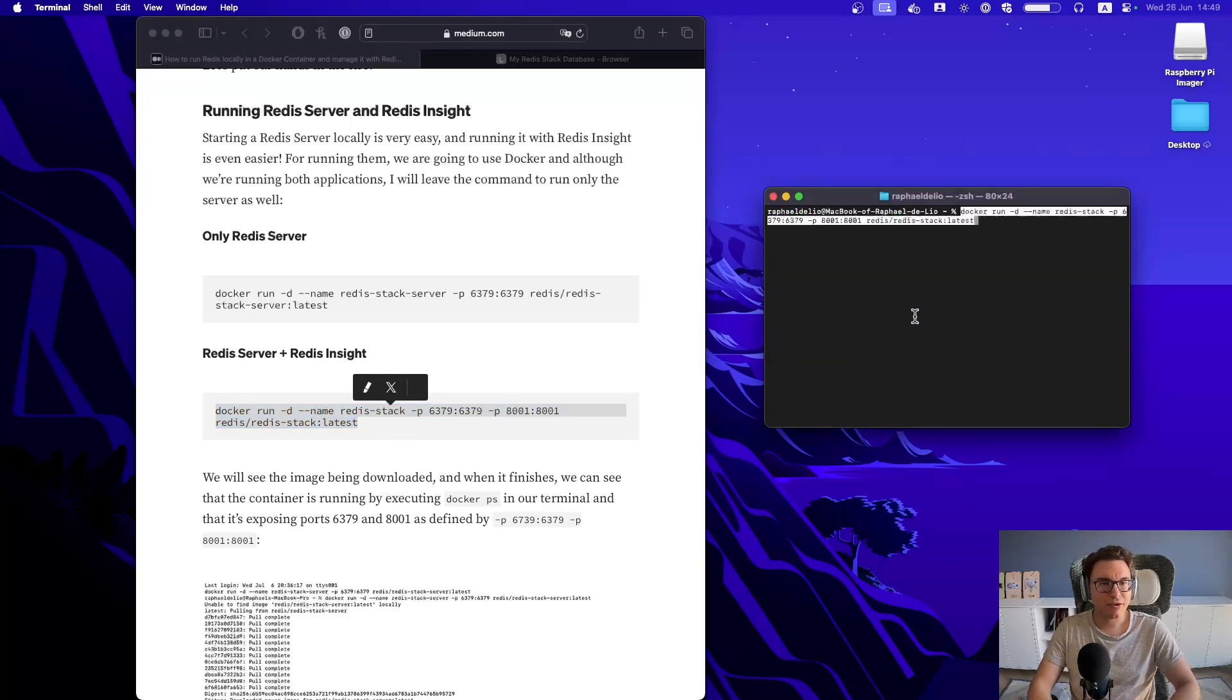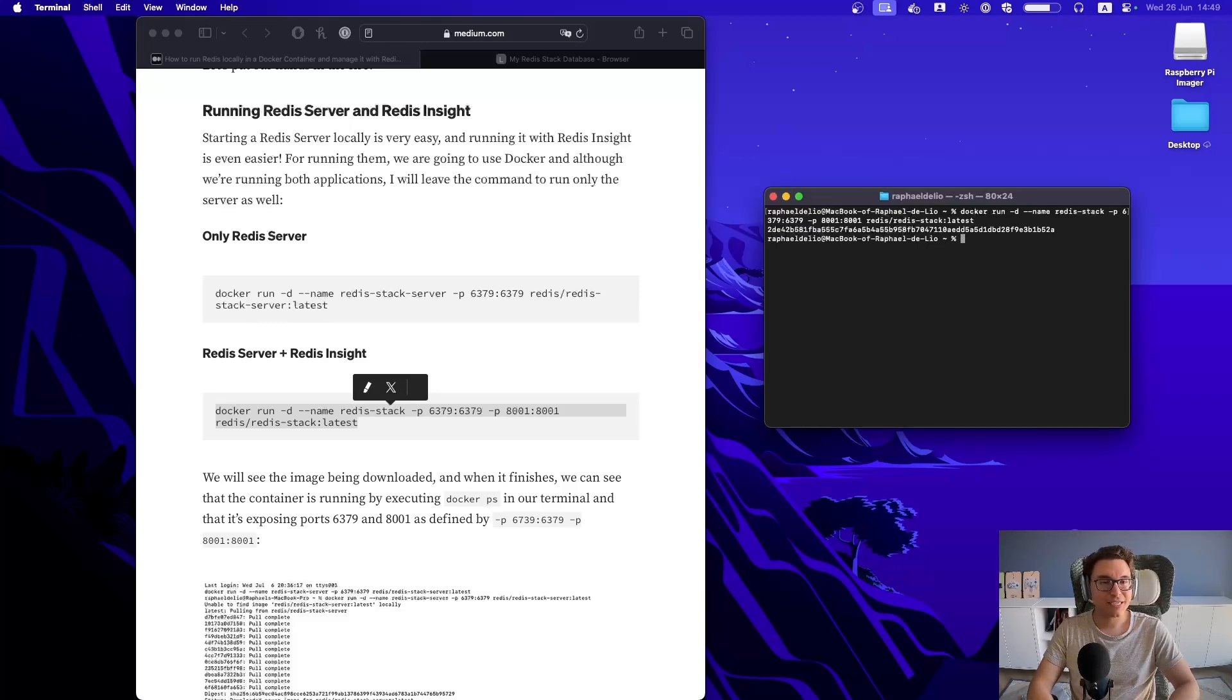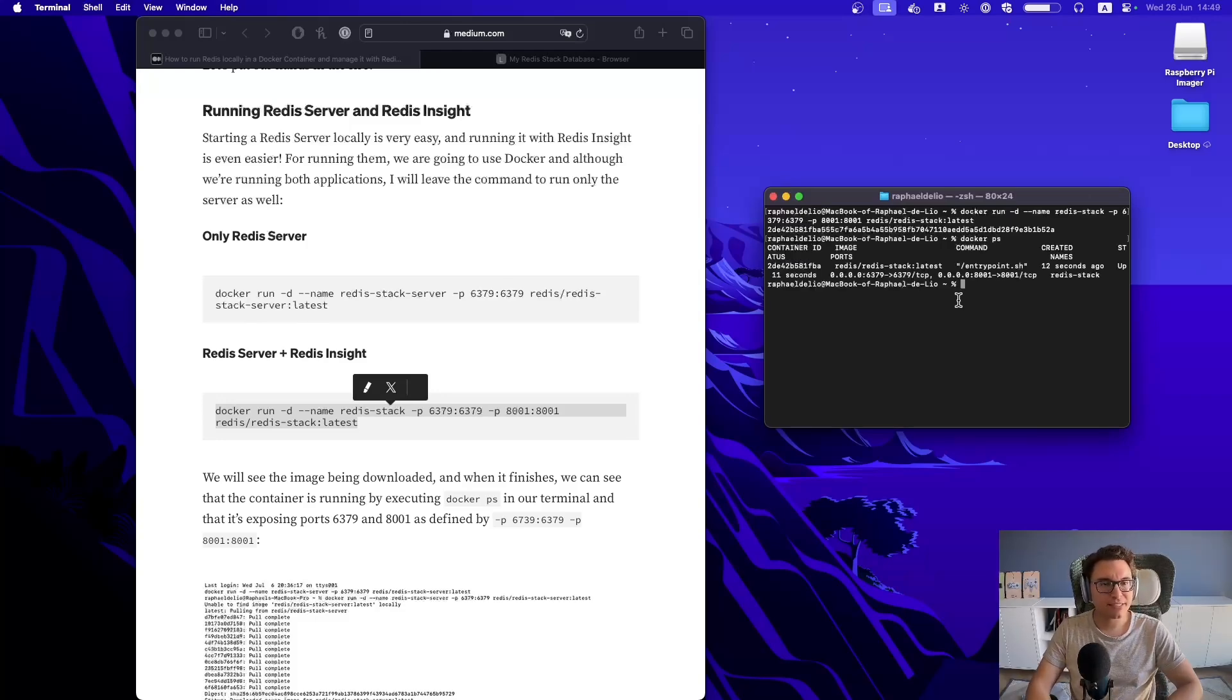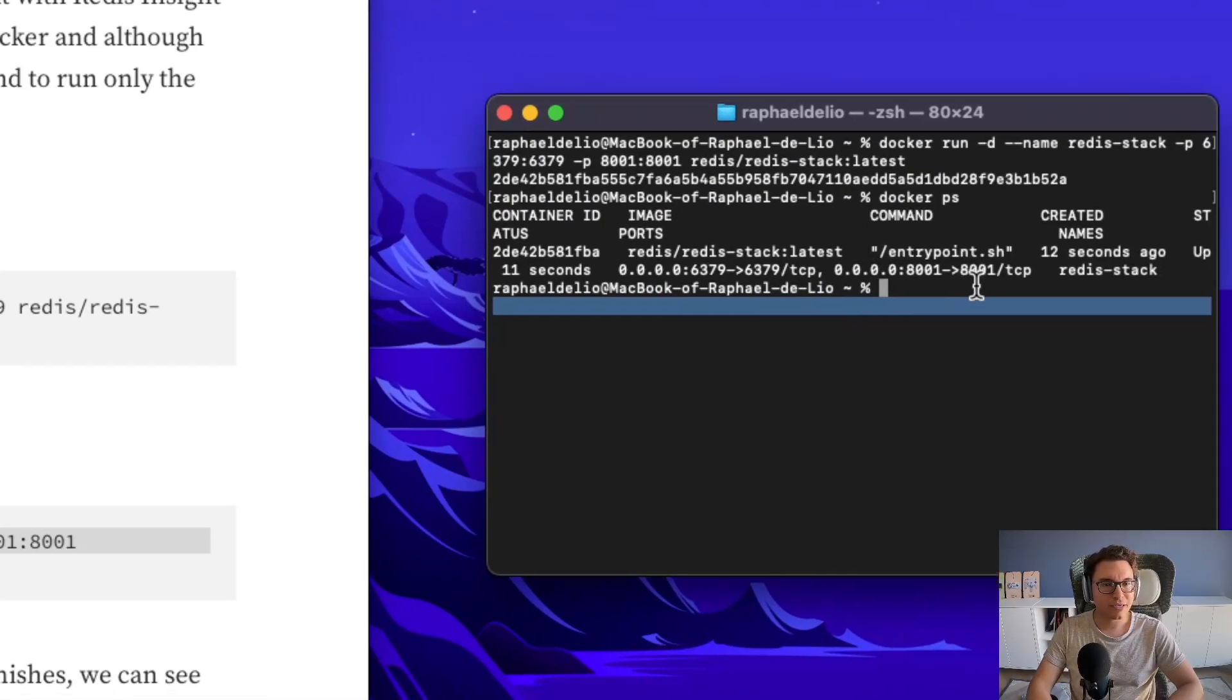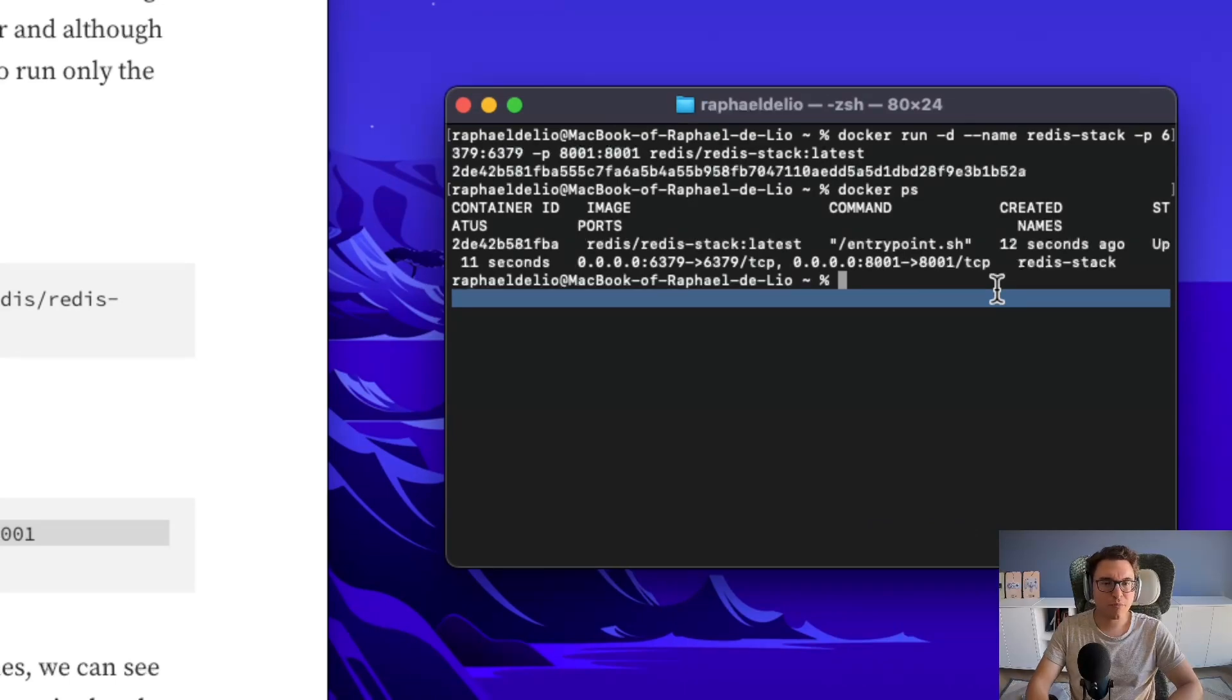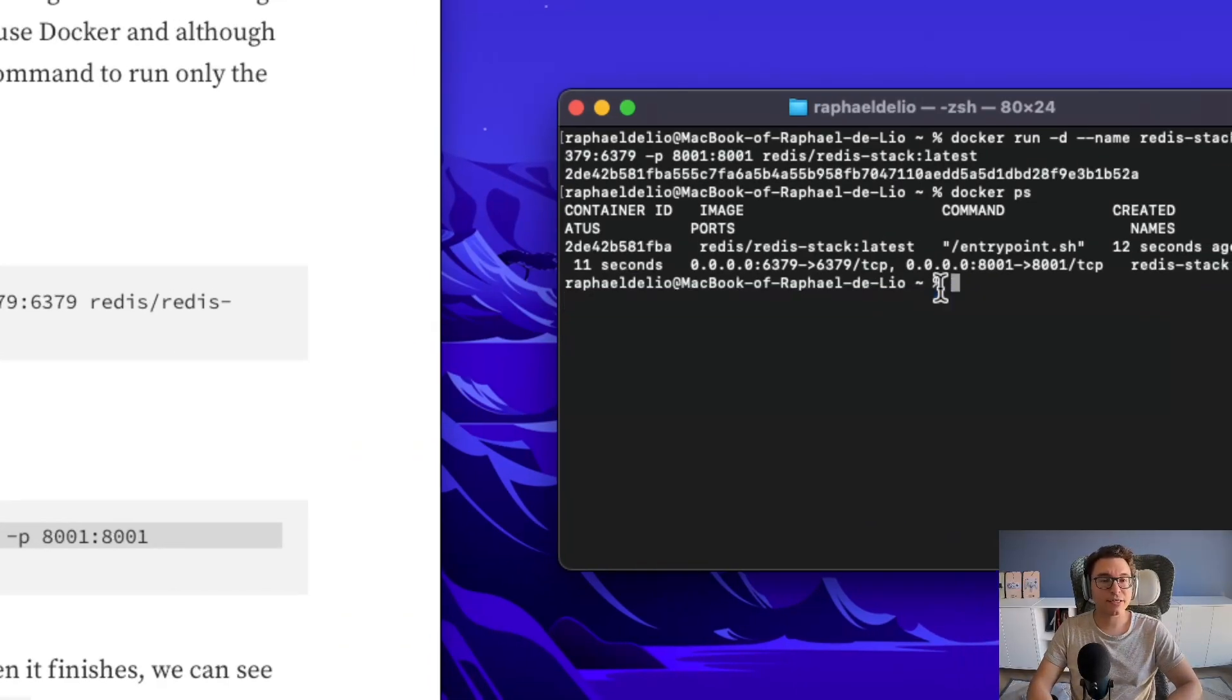Let's try to run it. Run Redis server with the Redis Insight application, which is the user interface for Redis. So I ran it, I had already pulled the image before, so let's check it. And you can see that it's running, and it's exposed on both ports, 6379 and 8001.